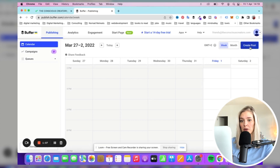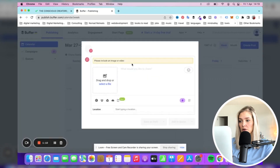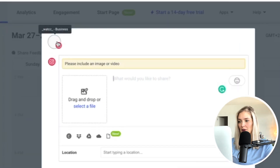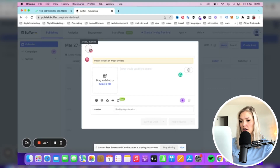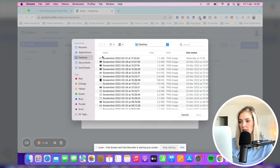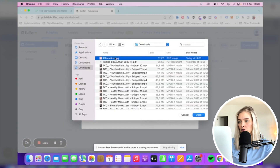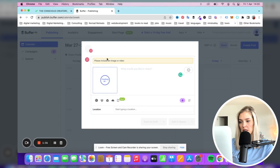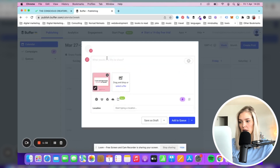What I'm going to do is publish this to Instagram. I'm going to click "Create Post," and as you can see it's already connected to my We Are The Conscious Creators Instagram. It's asking to drag and drop or select a file as an image or video. I'm going to select file, go to my downloads, and this will upload the image. There we go.